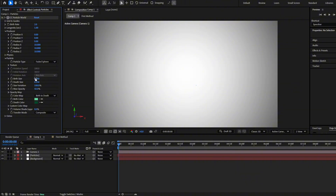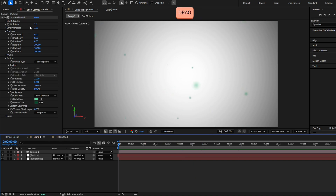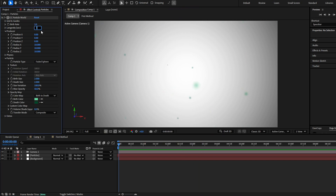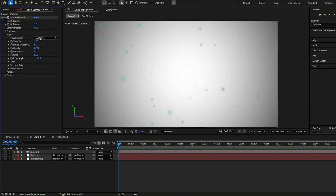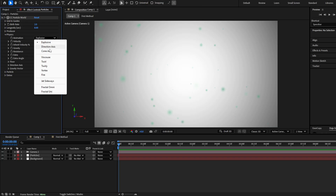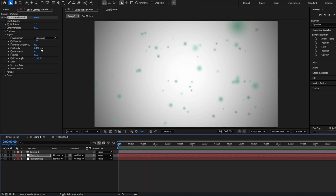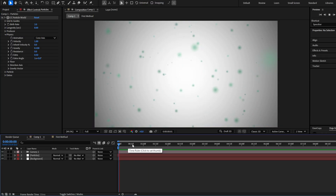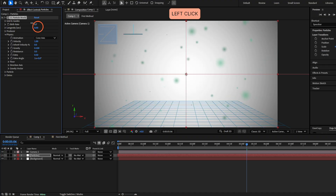The particles are too small, so go to Particle and increase the size to something like 2. The particles disappear after 1 second, so increase the Longevity to something like 8. Now let's change how the particles move — go to Physics and change the animation from Explosive to Cone Axis. Decrease the gravity to 0.1. There are a lot of particles, so let's decrease the Birth Rate until you reach the amount you want.